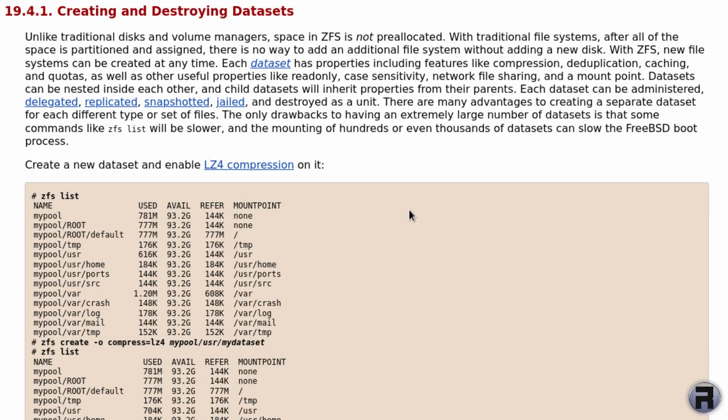According to the instructions in the handbook, space in ZFS is not pre-allocated and you can create and destroy space as needed. Each dataset has properties including features like compression, deduplication, caching, and quotas, as well as other useful properties such as read-only, case sensitivity, network sharing, and mount point. Datasets can be nested inside each other and child datasets will inherit properties from their parents.